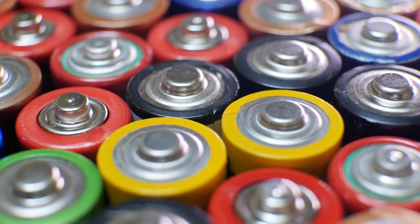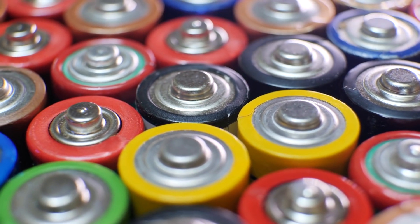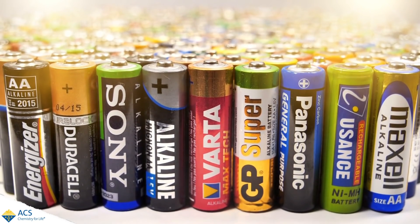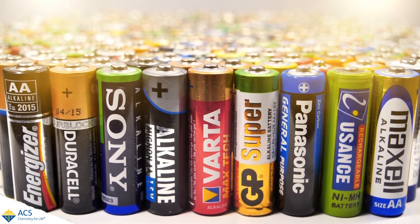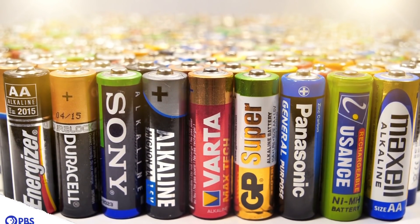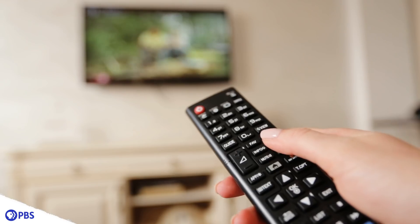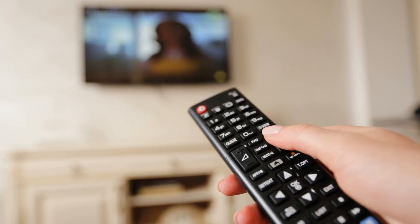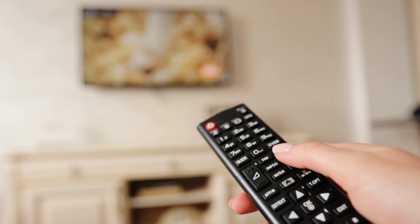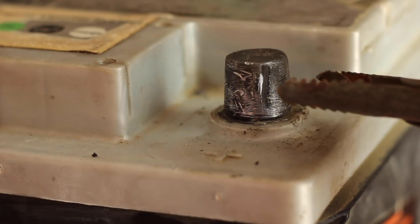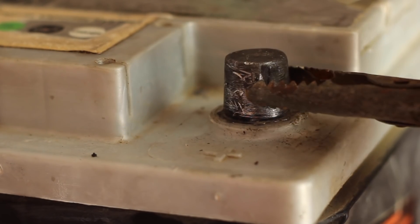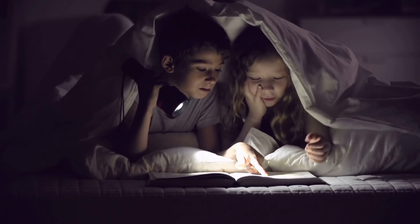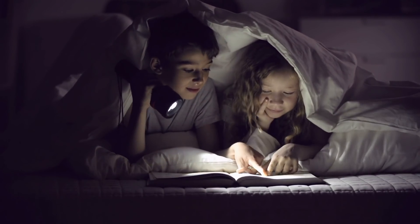Let's start off with some battery basics. A battery is simply something that stores energy. The ones that we're most familiar with, like in our phones and our remote controls, are chemical batteries. These batteries store energy in the form of chemical energy and turn it into electricity.